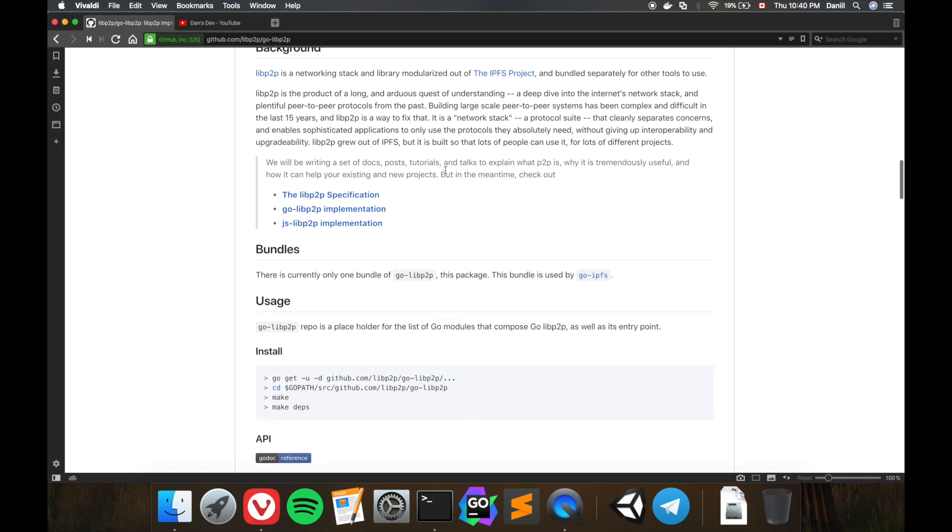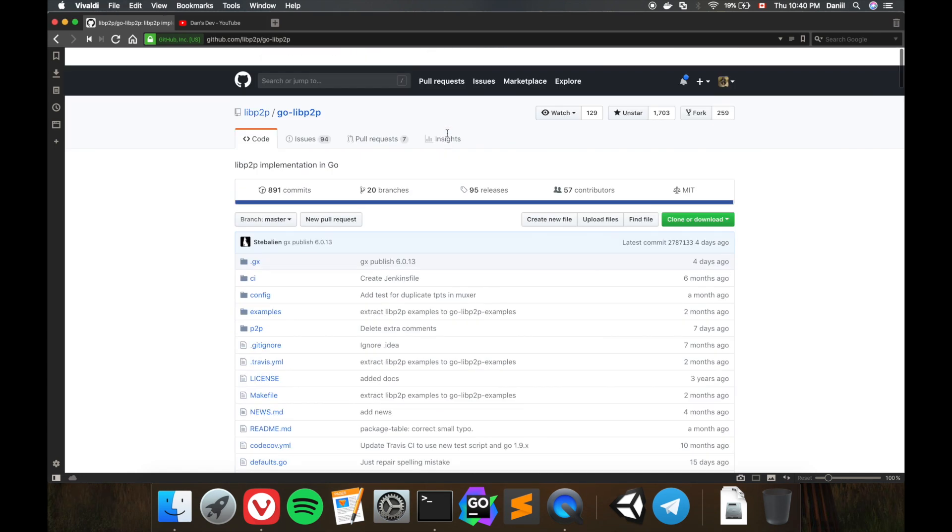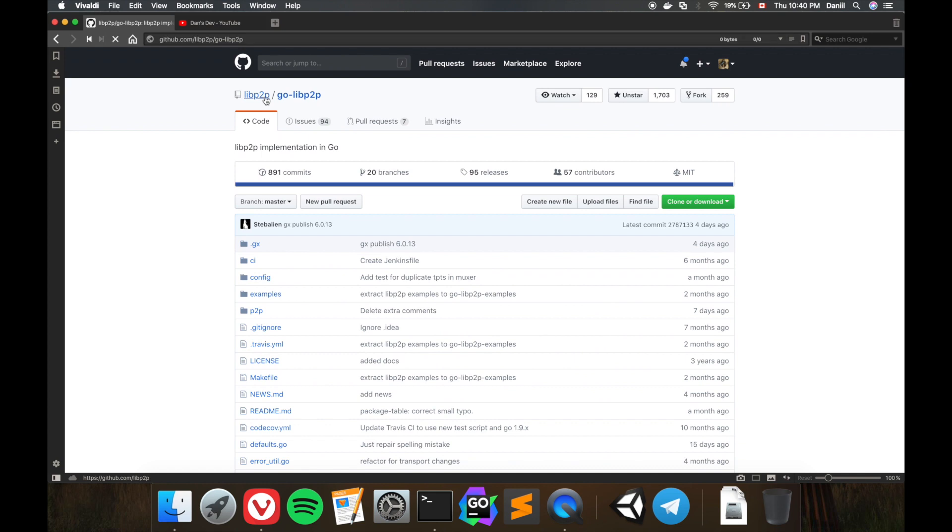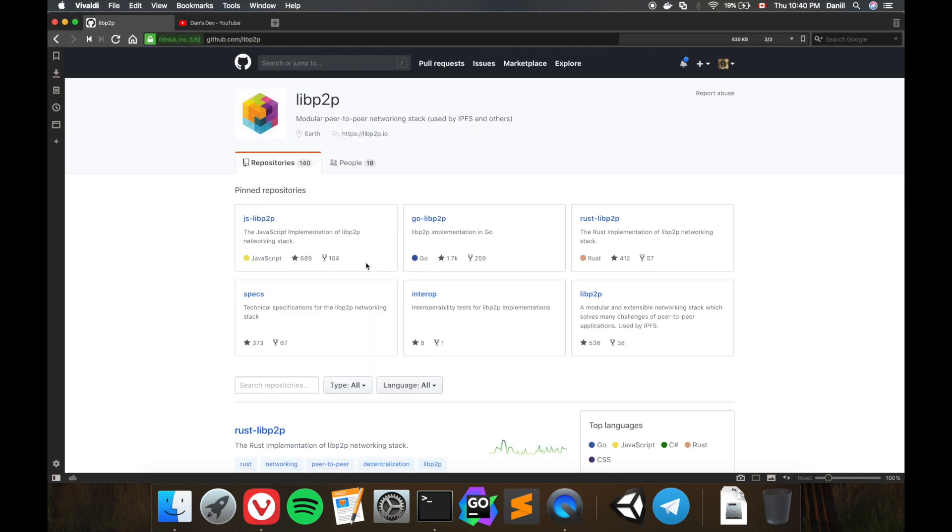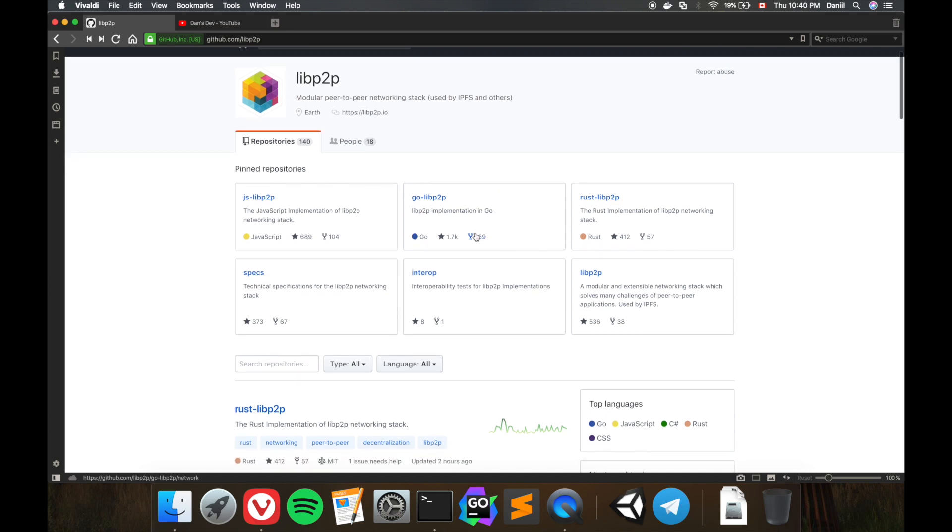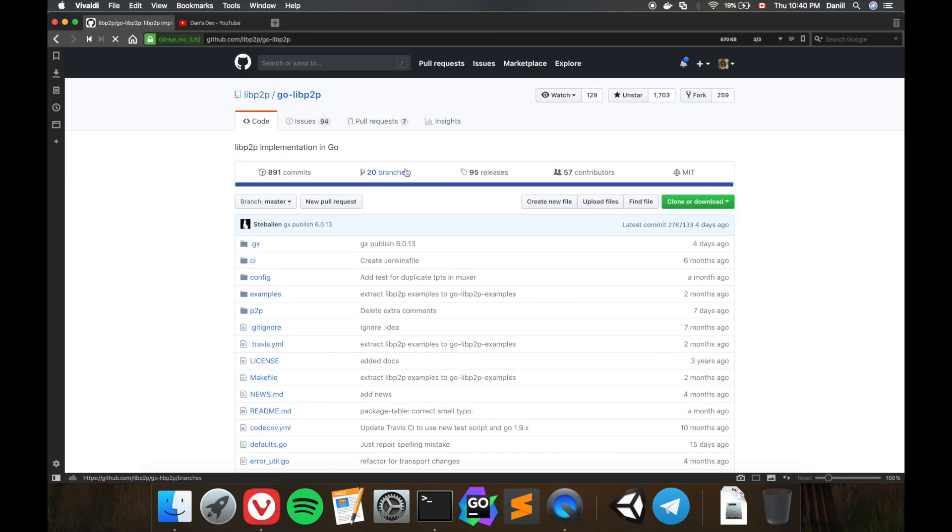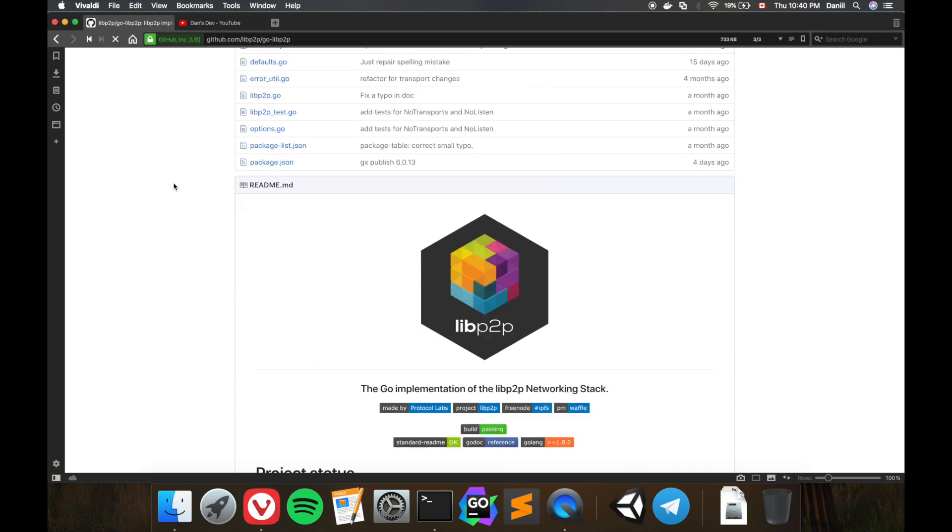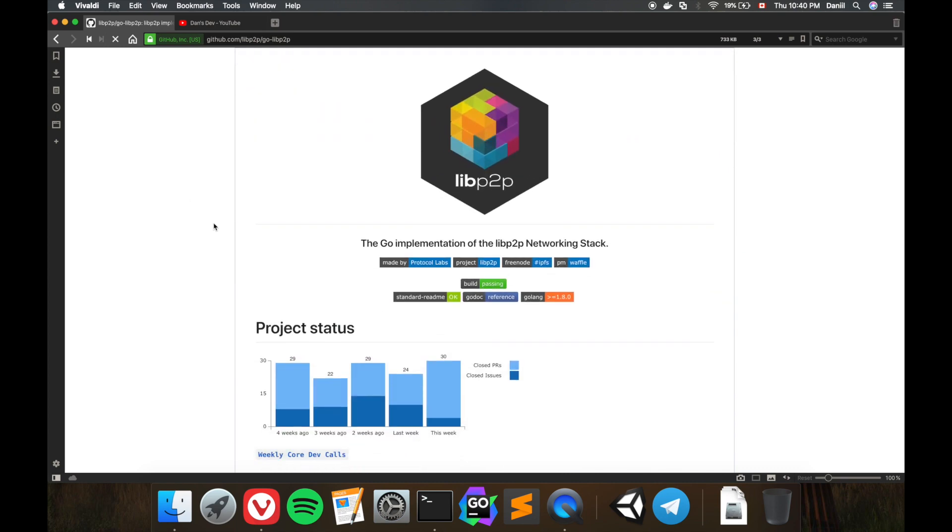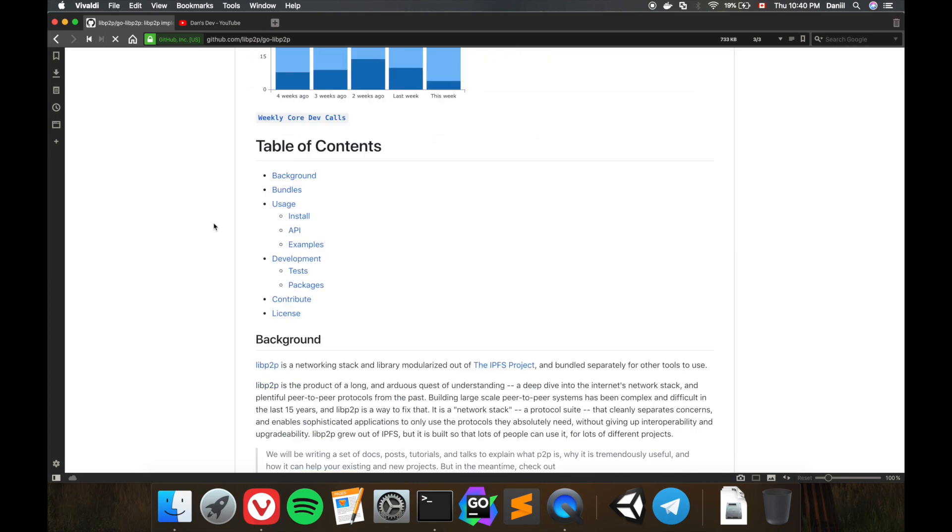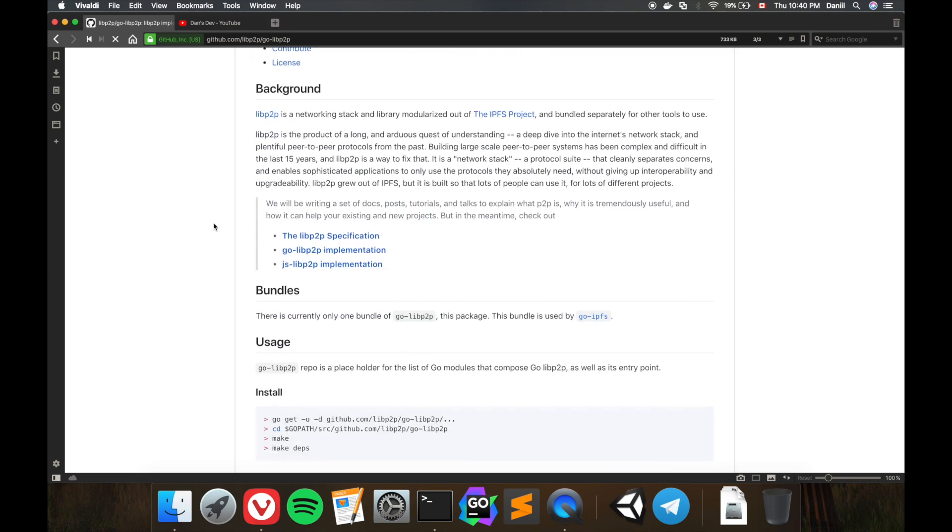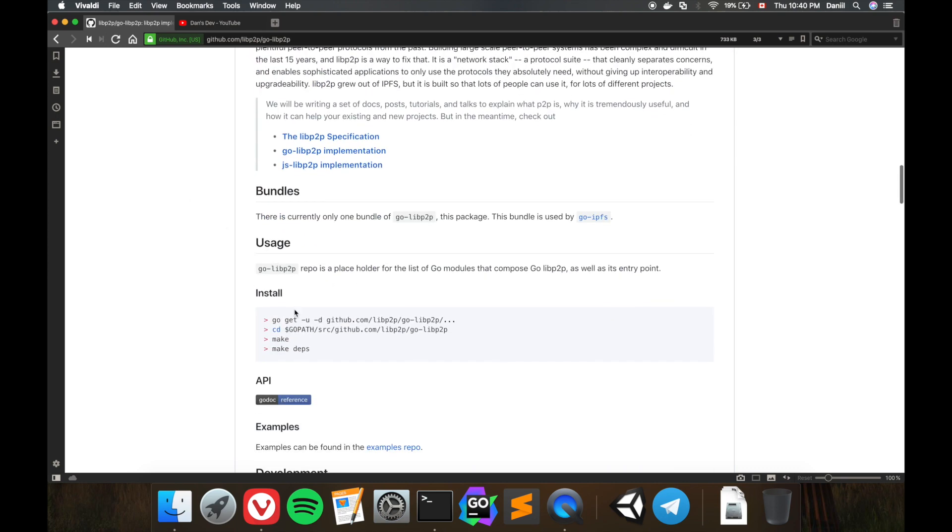This library has different implementations in four different languages: JavaScript, Go, and Rust. Why I say four is because there is a fourth implementation in C# that is supported by the community. But today I will just go through the Go implementation of libp2p.